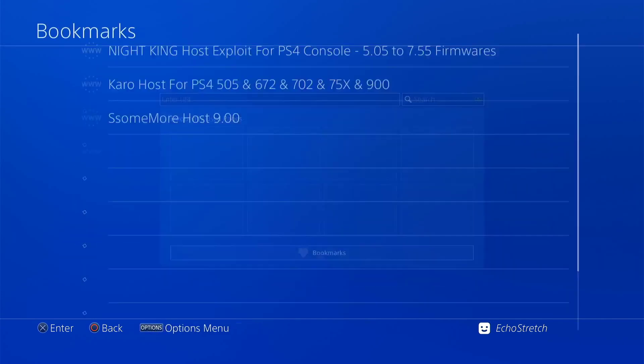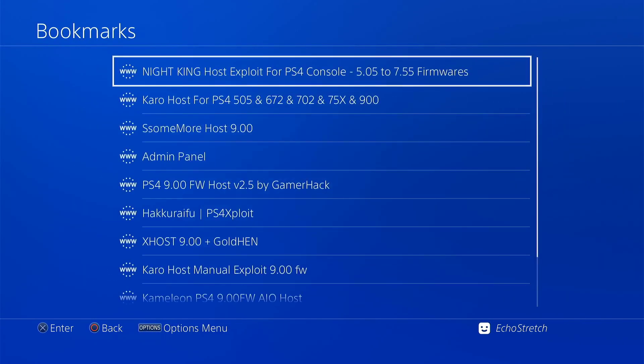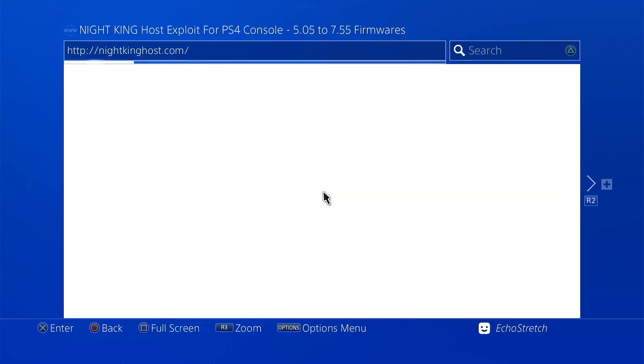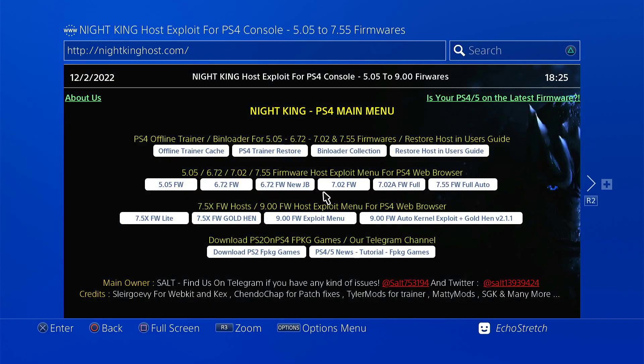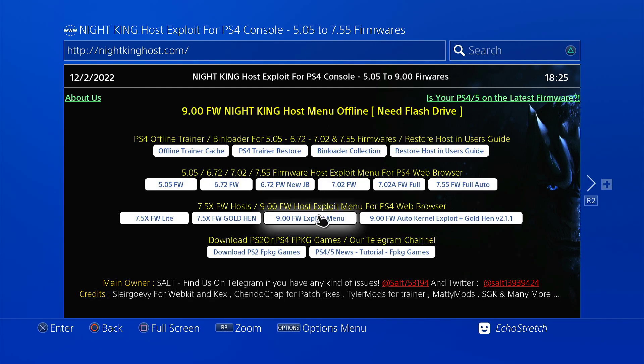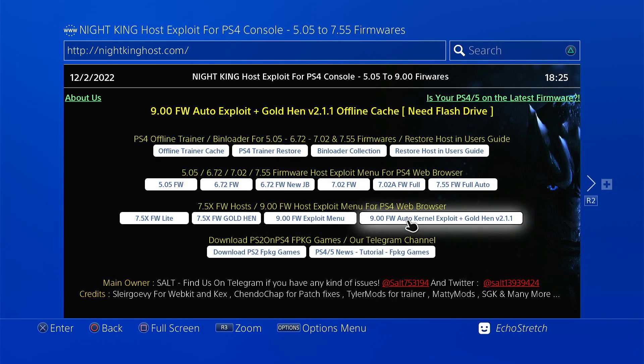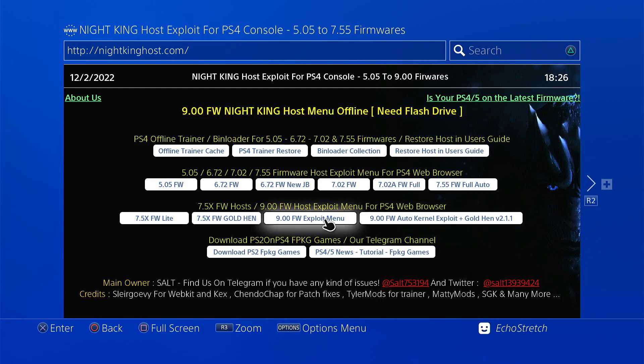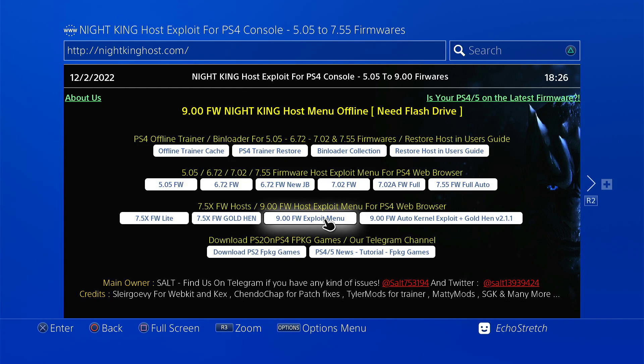Now I've already bookmarked Night King's Host. So we'll select it. If you don't have it bookmarked, you can just type in nightkingshost.com. Once we are in here, we have two options for 9.00. We have the exploit menu, which gives us all the payloads plus Goal 10. And then we have the other one, which is just a kernel exploit, pretty much the jailbreak, and then it does the loading of Goal 10. So we're going to stick to this one here, which gives us all the payloads. We'll go ahead and select it.